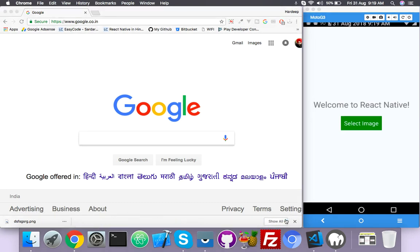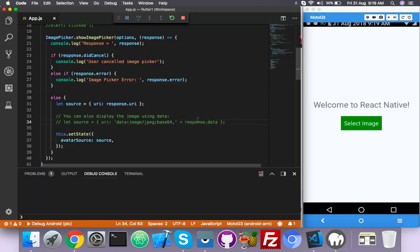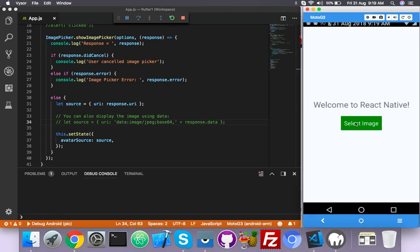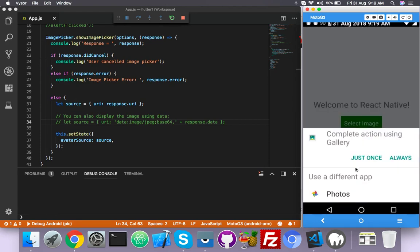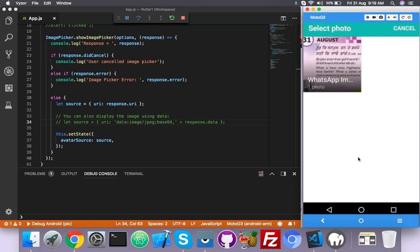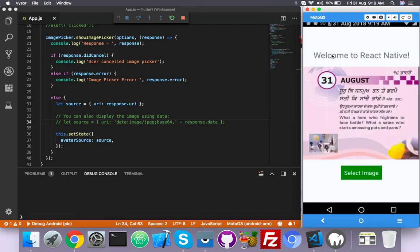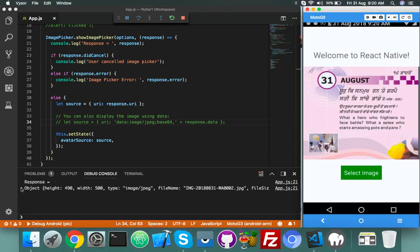Okay guys, this will be our second part of our video. Last time we built the React Native image picker functionality, so we can select an image and choose a photo from library or take a photo with the camera. If you choose a library photo it will display here with your array data — height, width, source. In this video we will try to upload this image to our server.